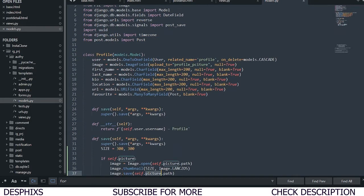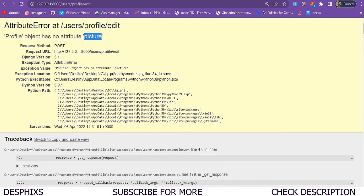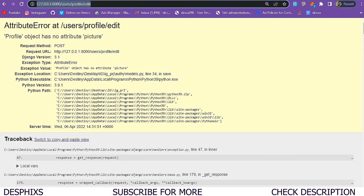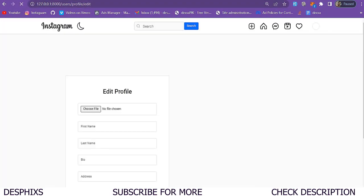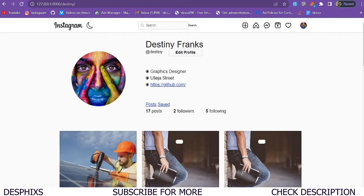This is supposed to be 'image' — that's what I used here. So I'll come over and correct it to 'image' instead of 'picture'. I'll refresh this again, and as you can see our profile has now been updated successfully.